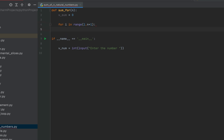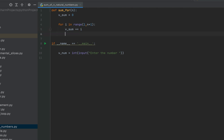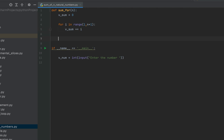Within the for loop we write v_sum += i. This line of code adds the value of i — numbers from 1 to the entered number — to v_sum. After the for loop has completed all its iterations, v_sum will contain the final sum, so we return v_sum. Function complete.